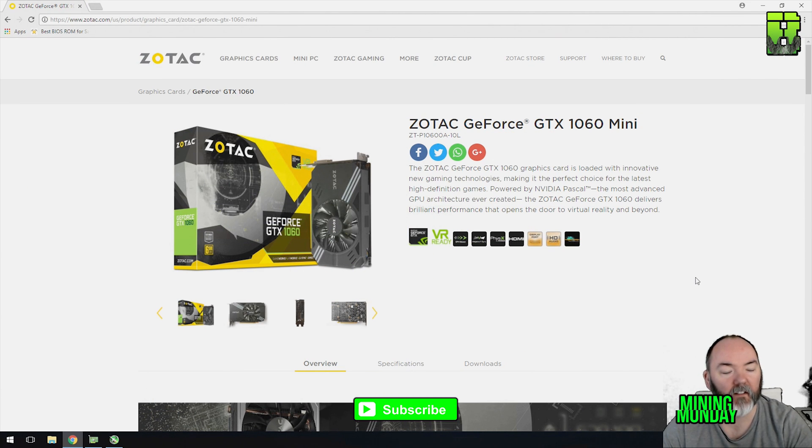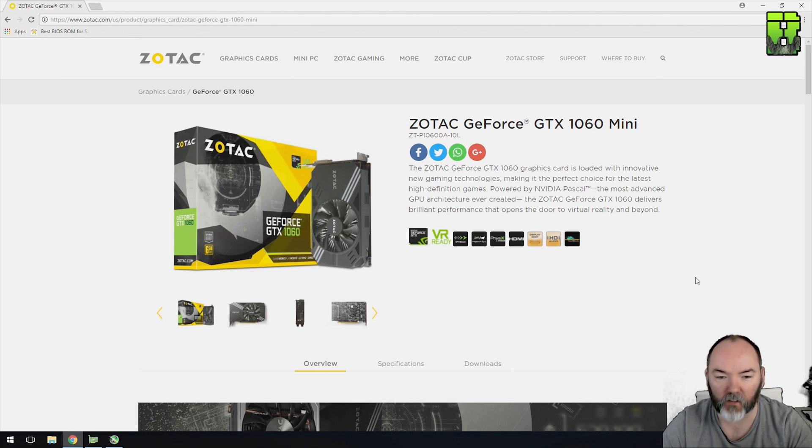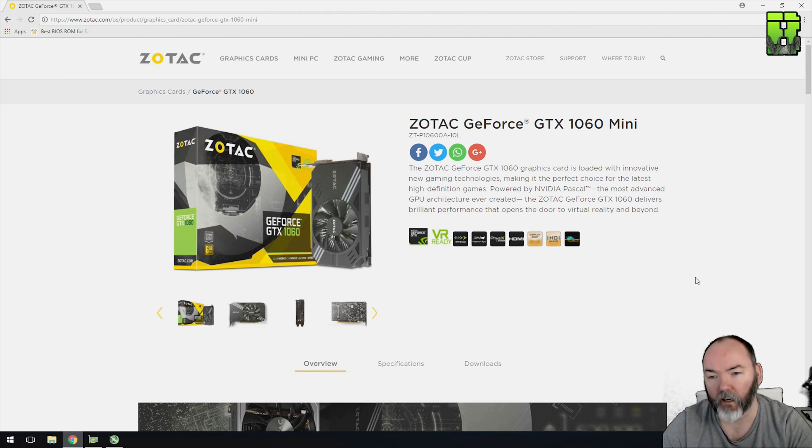Hi and welcome back to another Mining Monday. Today I'm going to show you the hash rate and optimal settings for power to hash rate for the Zotac 1060 Mini.